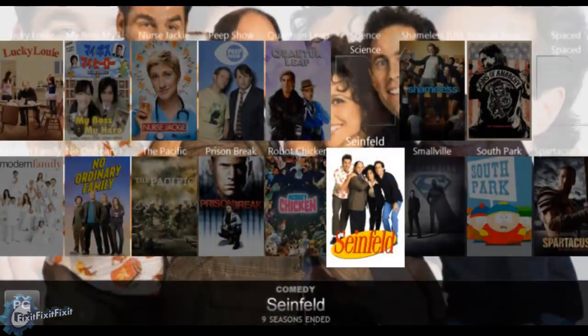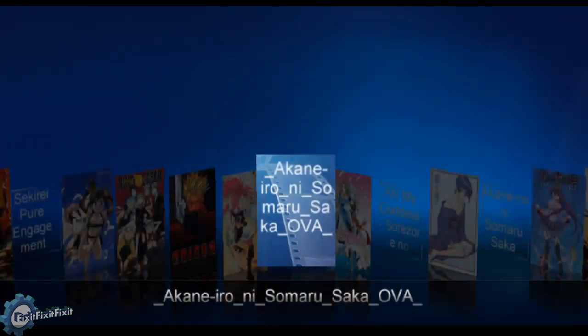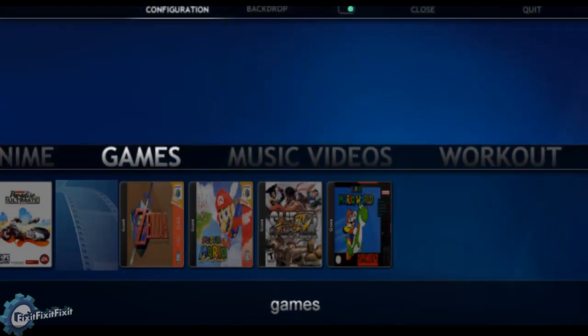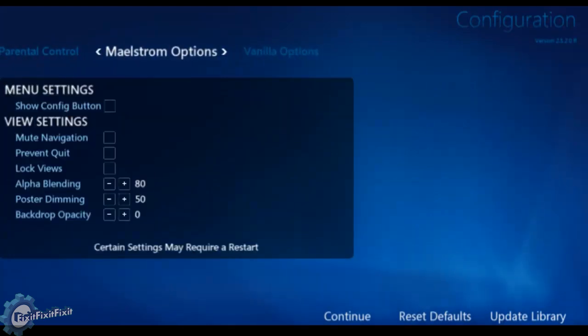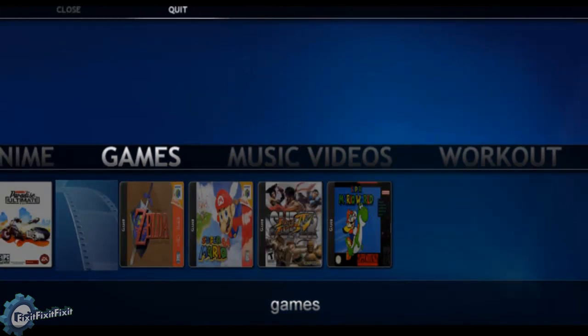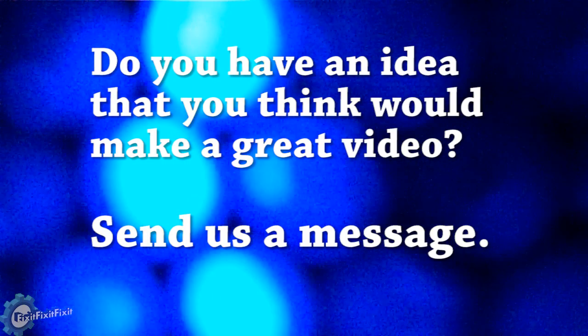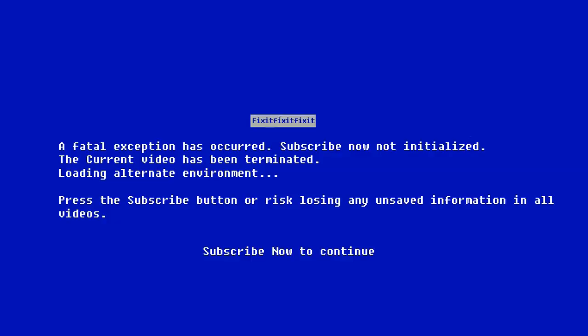I hope you like what you've seen. This is just an example video of my specific Media Browser setup. There are many themes available and many different ways you can configure this program. I'm going to end the video and show you what the configuration settings look like within the program itself in the background, so you can get an idea of what you have to work with. If you have any ideas that you think would make a great video, please send us a message.